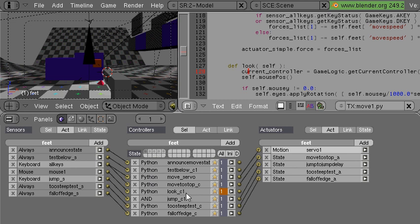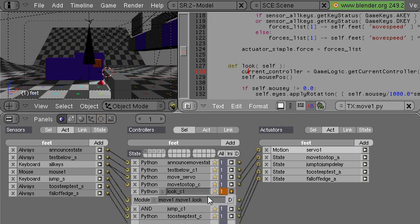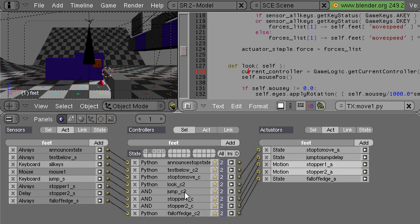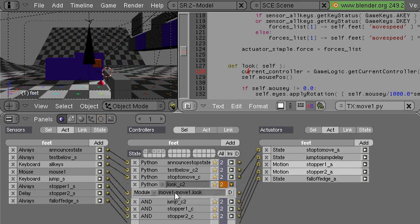So there it is in the movement state and here it is in the stop state. The look function there. And you can see it's attached to the mouse sensor again.